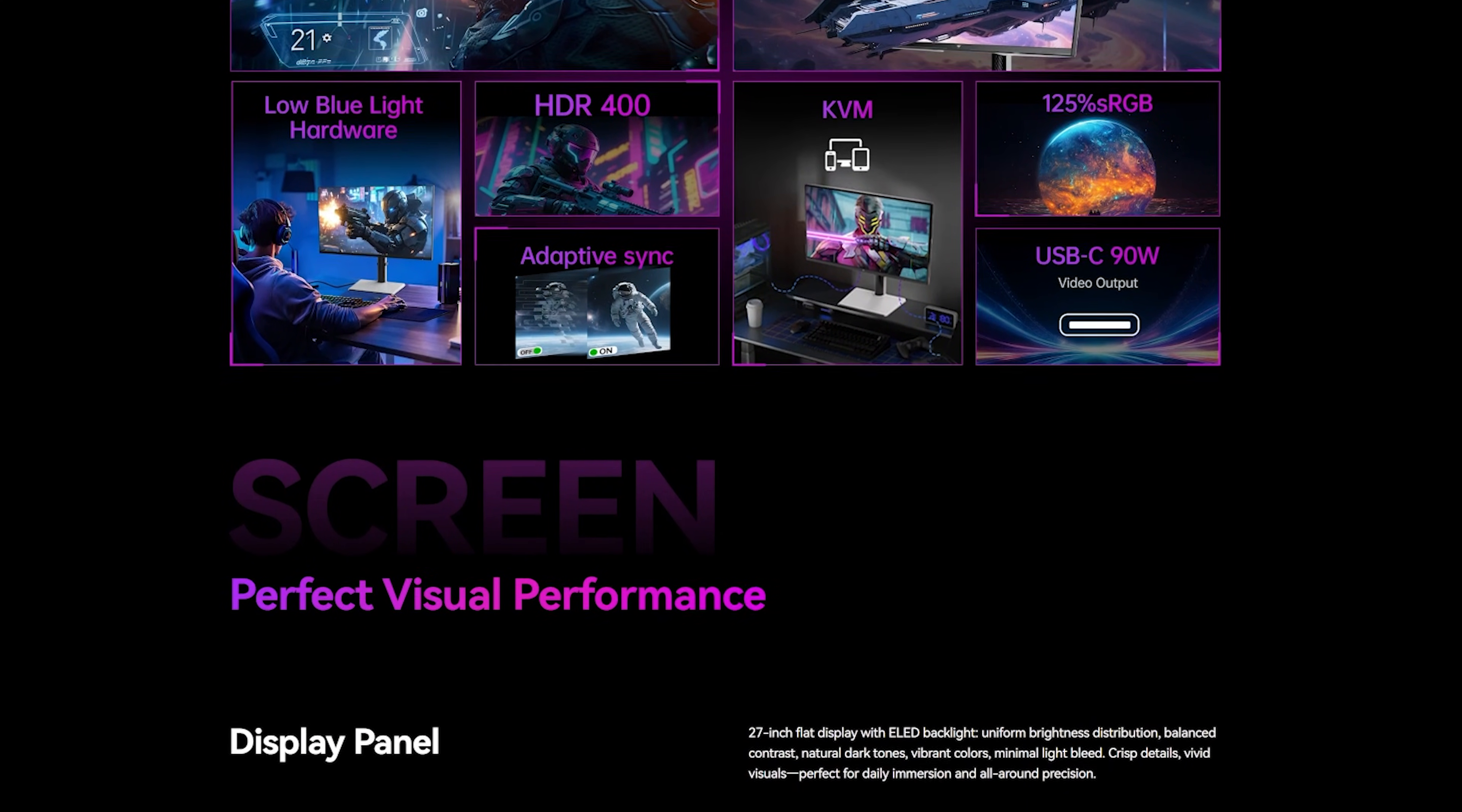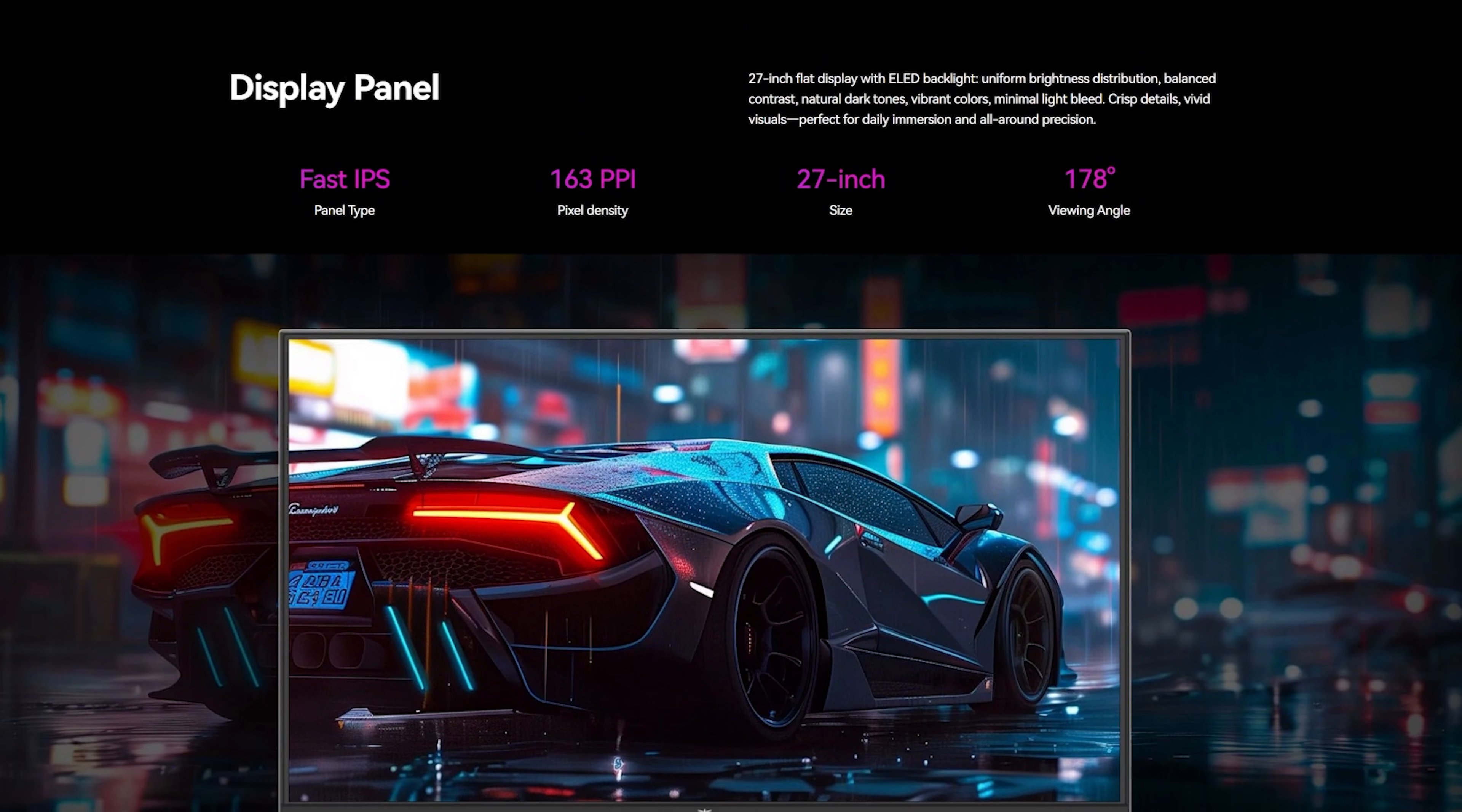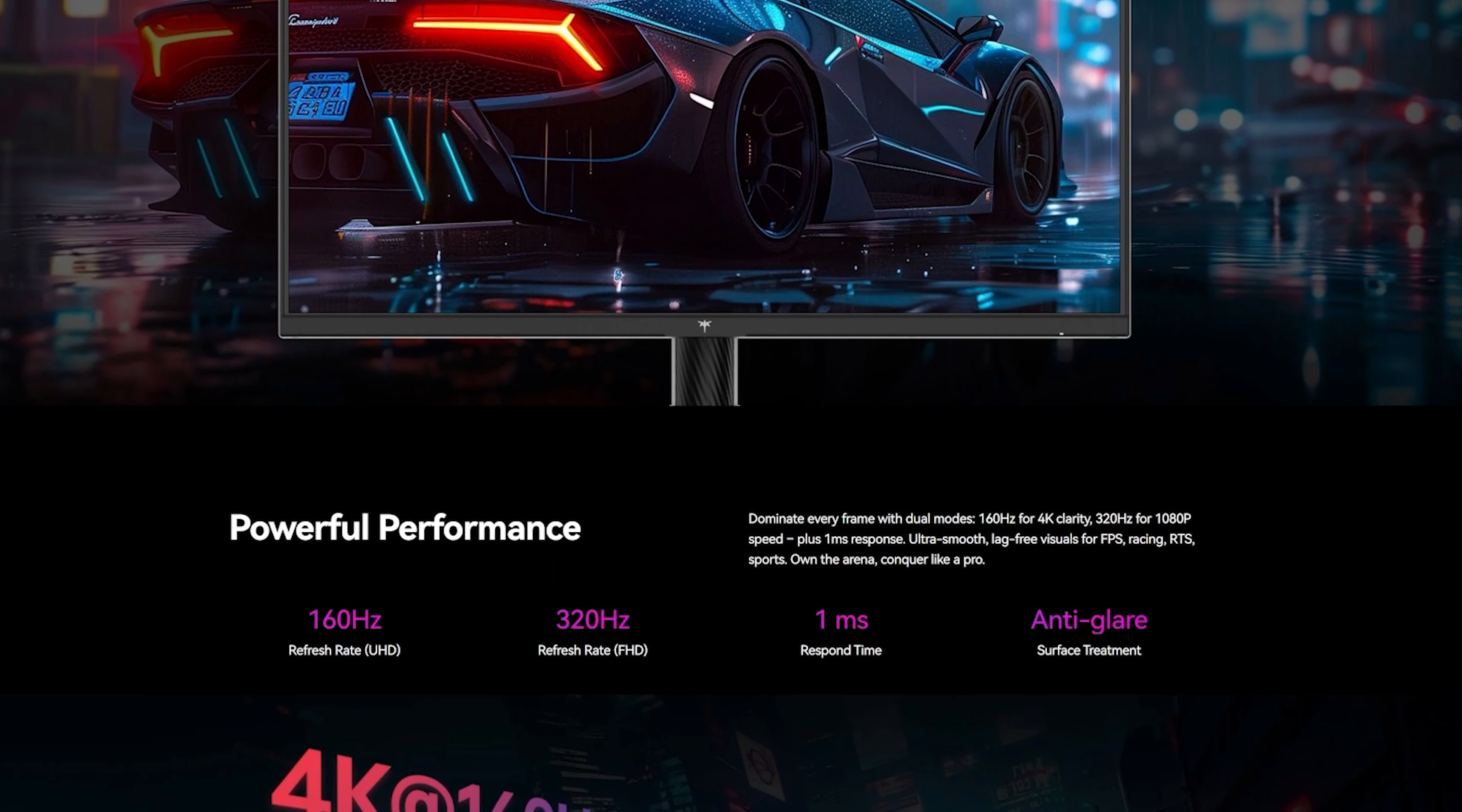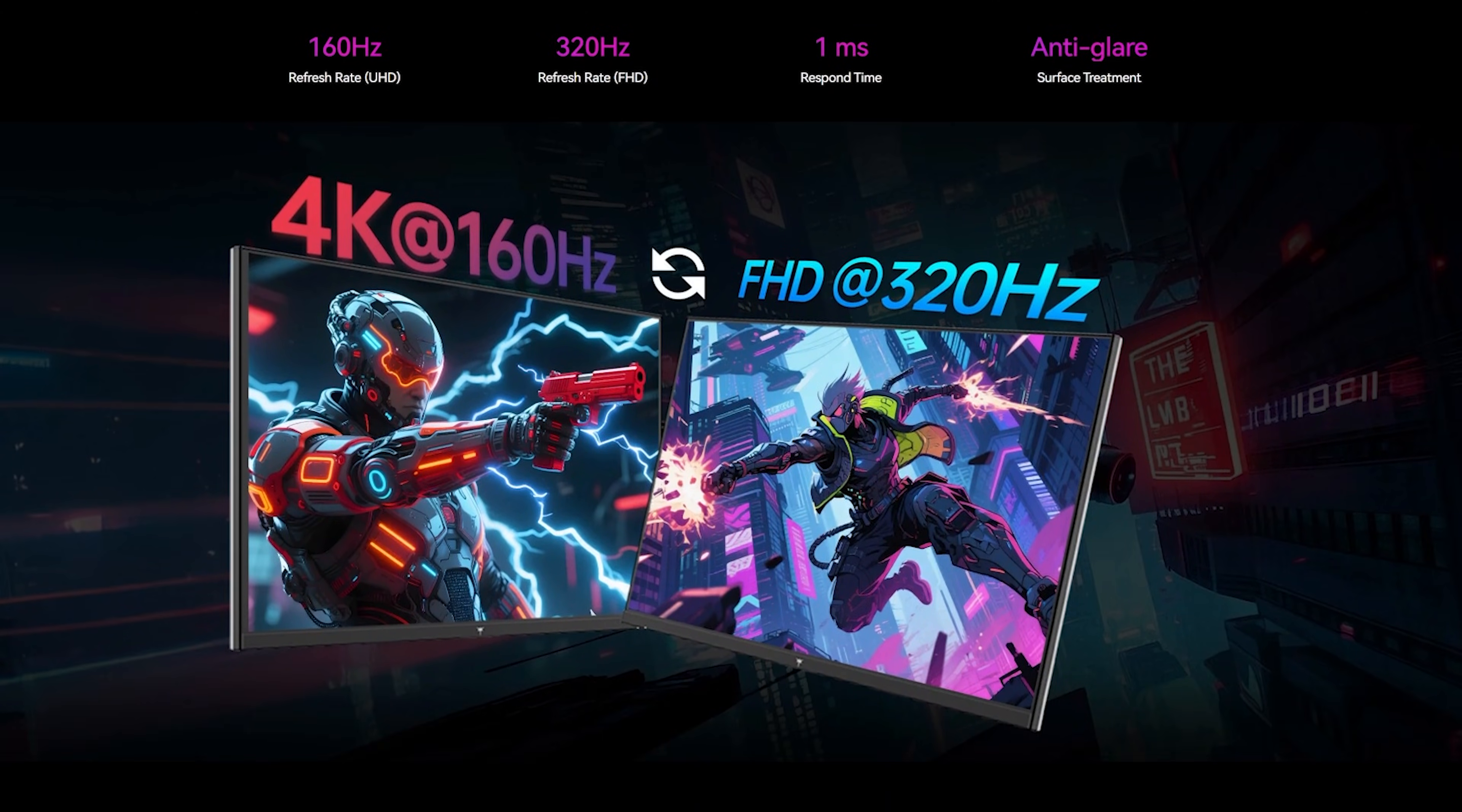If you want to check it out, I'll leave the links down below. KTC's Black Friday sales are live right now, so you can actually pick this monitor up for as low as £229 or around $299, which is honestly insane for what it offers. Drop a like if this video helped you, subscribe for more tech reviews and I'll see you guys in the next one.